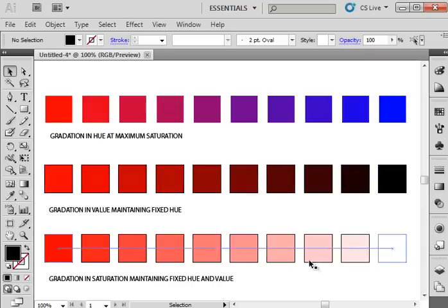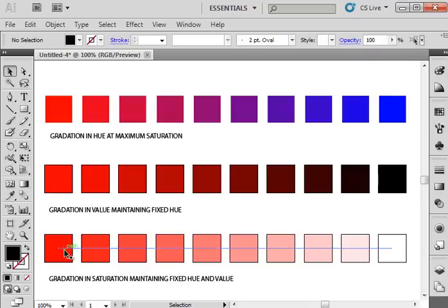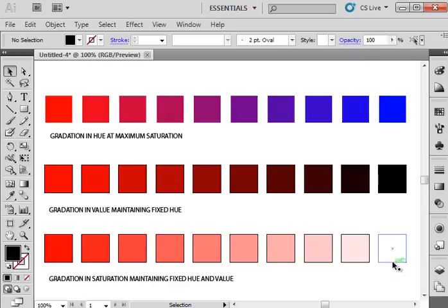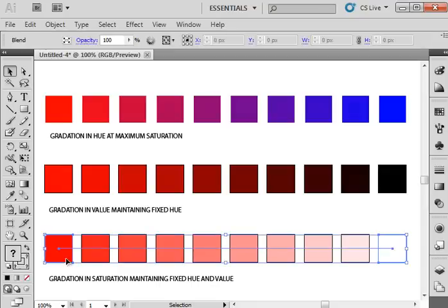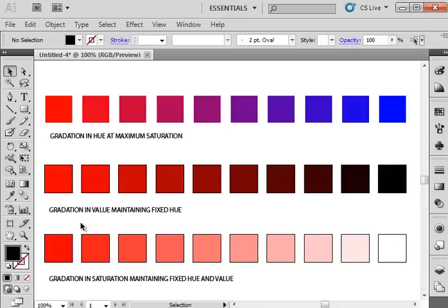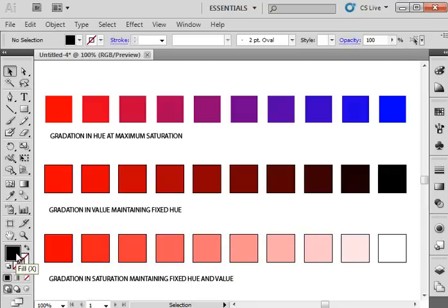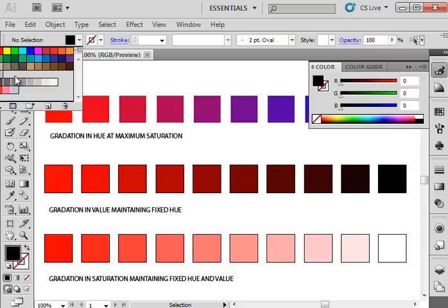For gradation in saturation, maintaining a fixed hue and value, you need to keep the same hue, so it needs to stay red. The value needs to stay the same, which means it needs to stay the same relative lightness or darkness of that color. But the saturation or intensity needs to change. So basically, we need to find a gray color that is equivalent in value to our red.